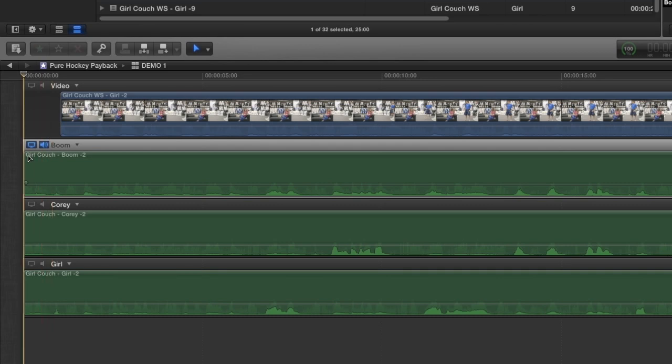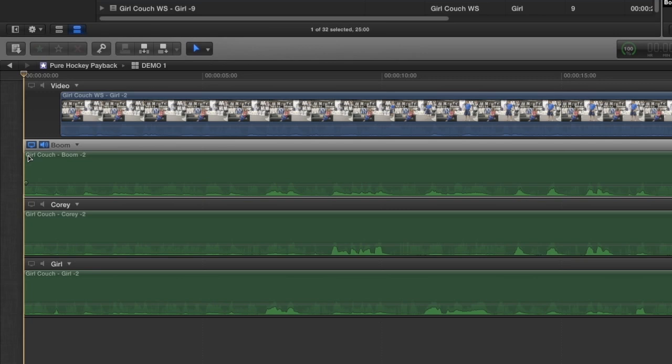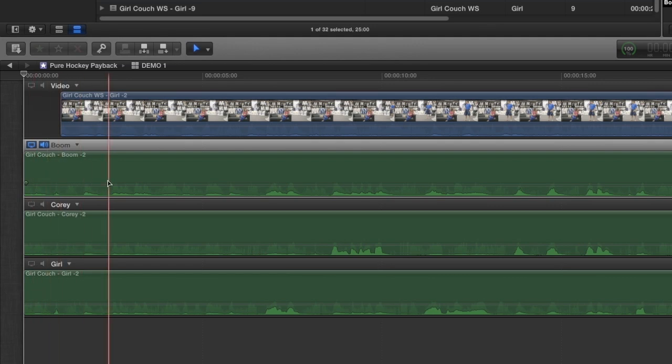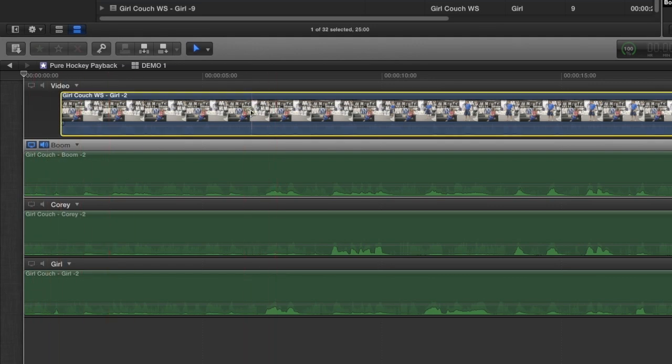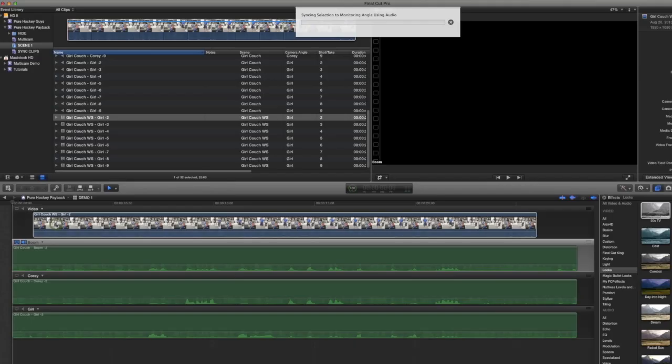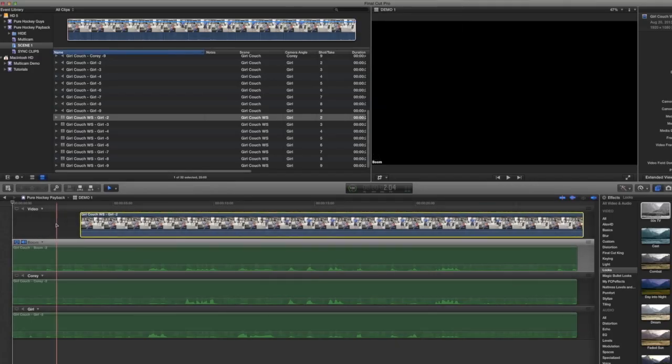Now, with multicam clips, you have to select a monitored angle and that's what this little icon is for right here. Because that is the angle from which all the videos in the multicam will refer to when you're syncing. So it's really important that you do that. Now, I select the boom mic as my monitored angle because it's the only microphone source that has all of the sounds in one. Corey is a lav and focuses just on Corey. Girl is a lav and just focuses on her. But the boom has it all. So that's why I use the boom for syncing purposes. So I select the clip, sync selection to monitored angle and there you go. Perfect.